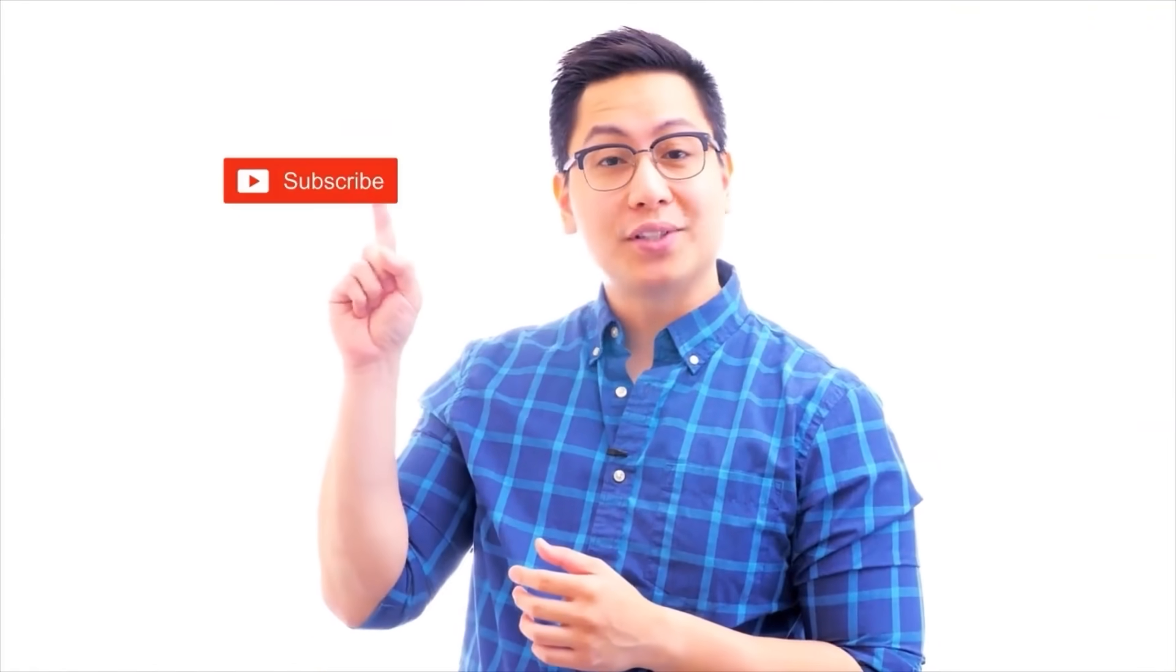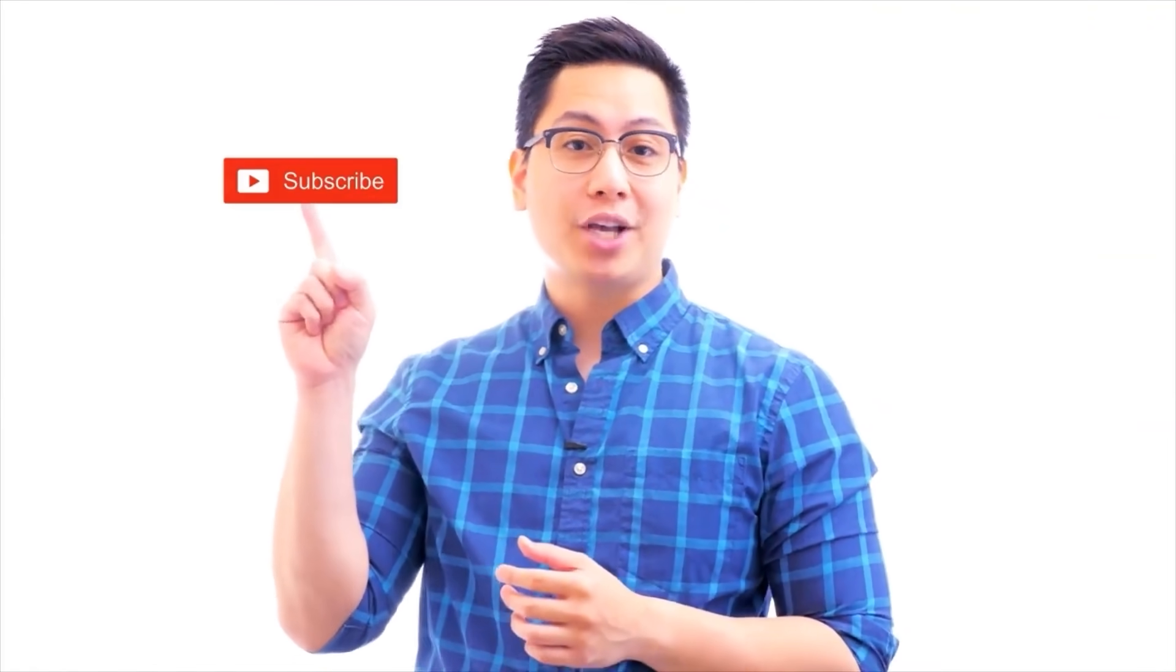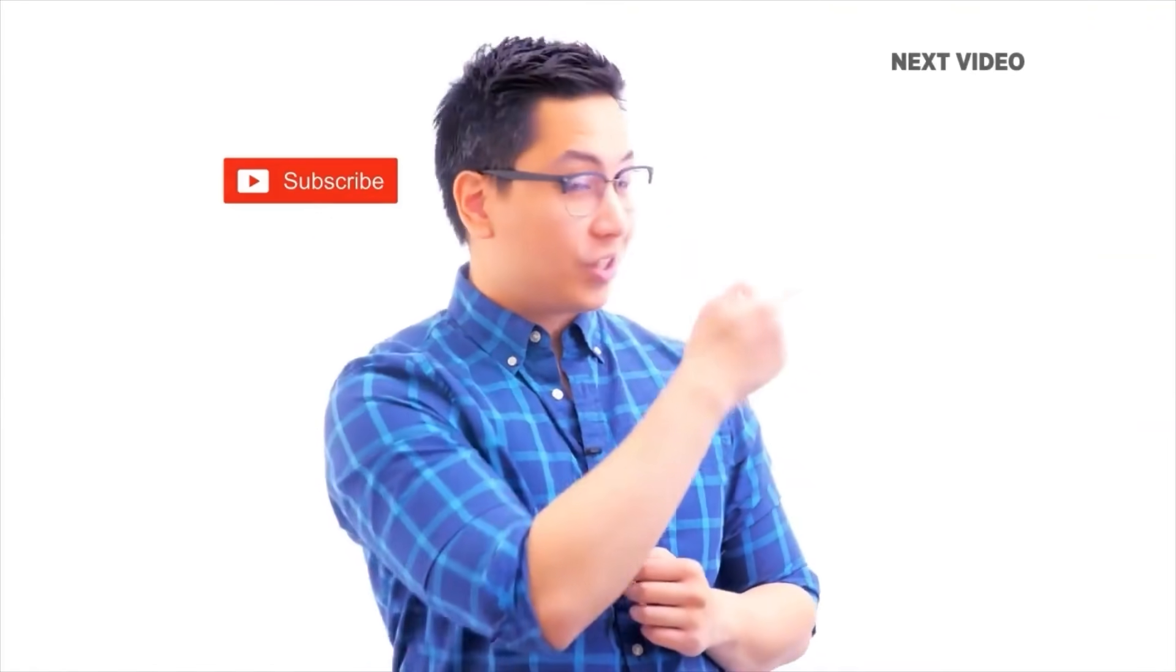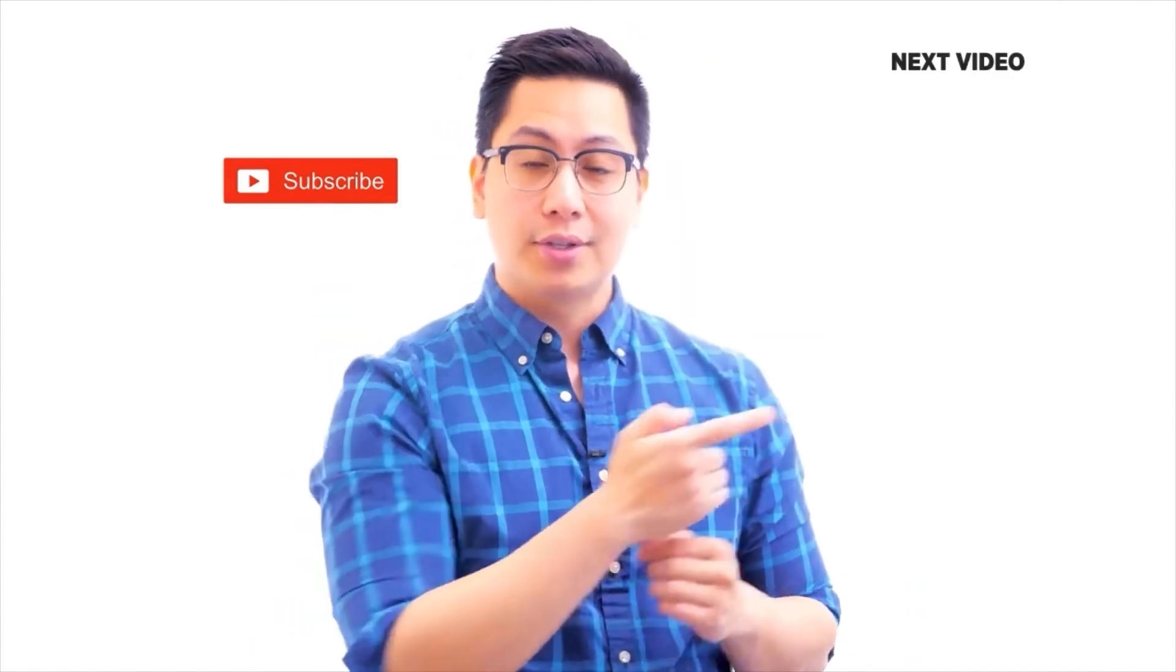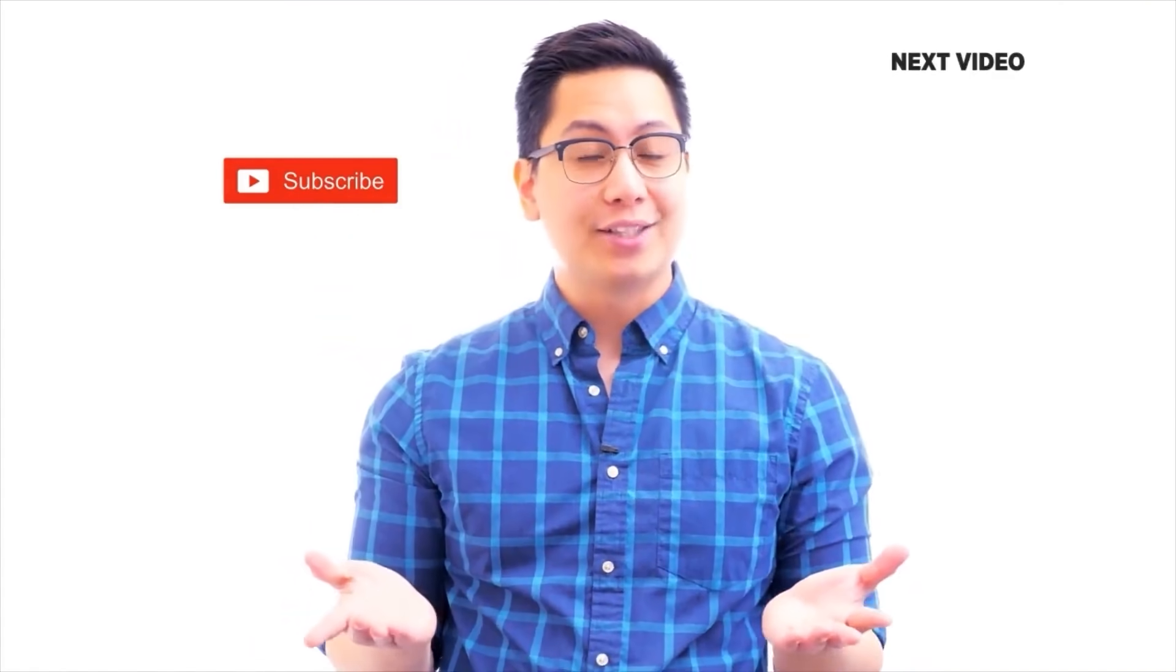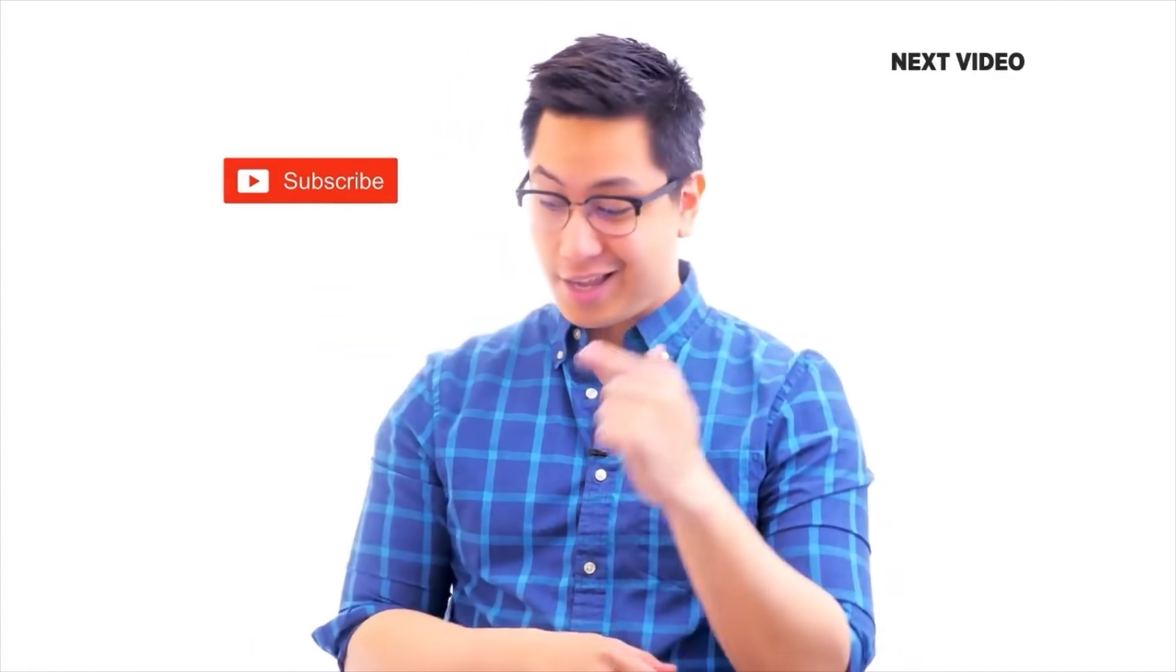Hi there, if you like this video, subscribe to the Simply Learn YouTube channel and click here to watch similar videos. To nerd up and get certified, click here.